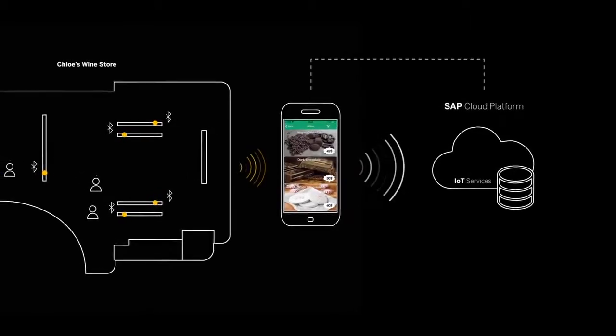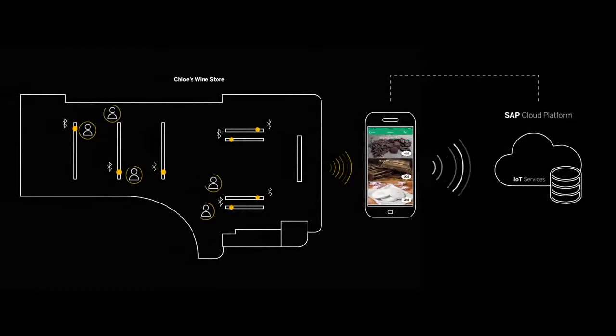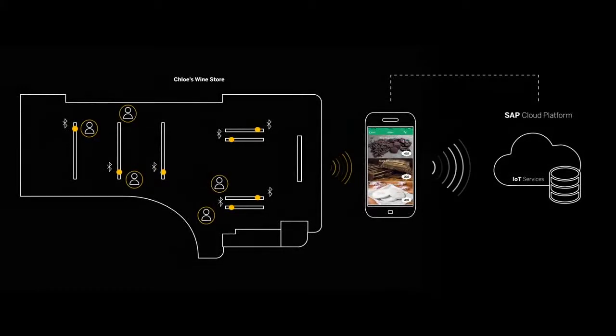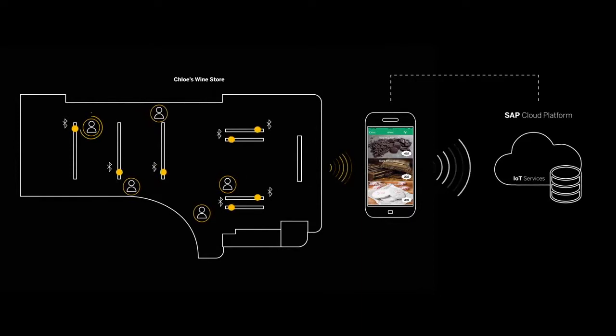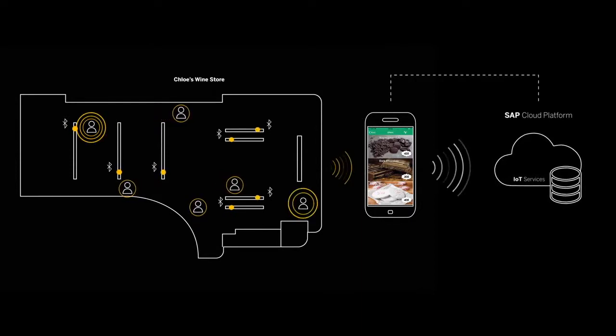By receiving the position of each customer in real time, the solution backend can identify a customer who has stood for a long period in front of the chocolate shelf or another that has just arrived in the shop.